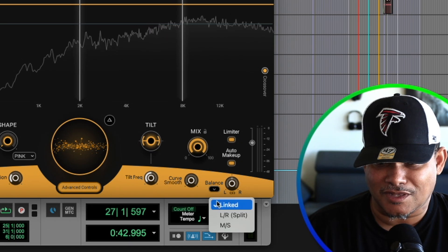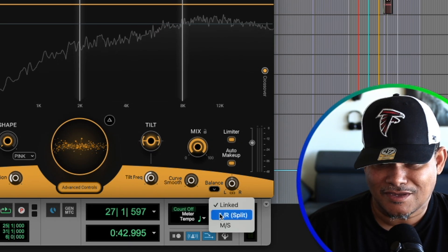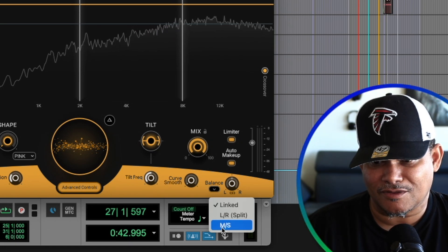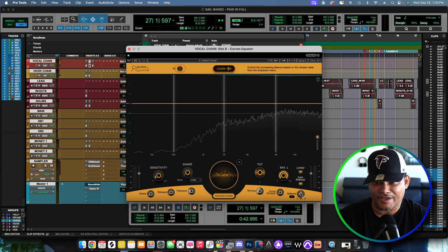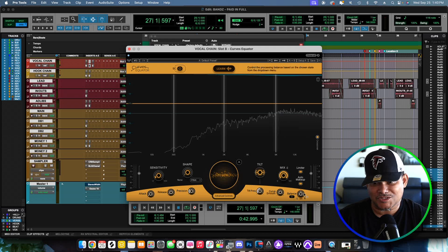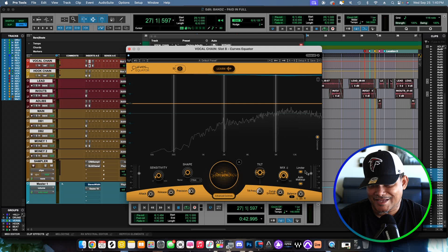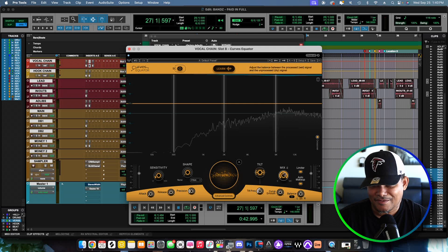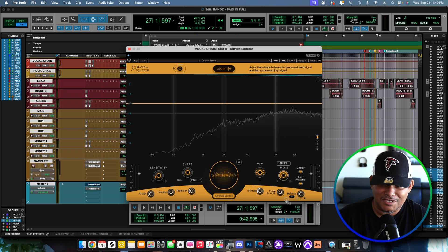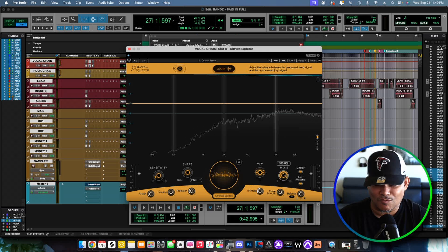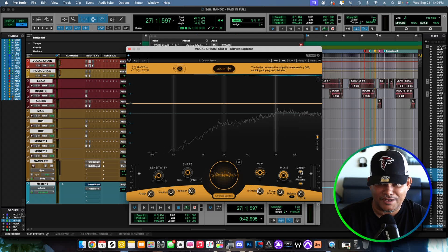Next to Curve Smooth you got Balance — let's click it and see what it does. The Balance lets you link, do an L/R split — left/right split — or a mono. Then right next to that you get the left/right controls. When you click on Advanced Controls further, there's another section with the Mix section where you can adjust how much of the effect you want on it.